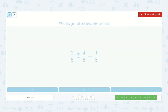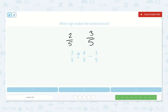Here we have 2 fifths. Is that greater than, less than, or equal to 4 fifths minus 1 fifth? If we have 4 minus 1, that's 3, so 3 fifths. So 2 fifths is less than 3 fifths.